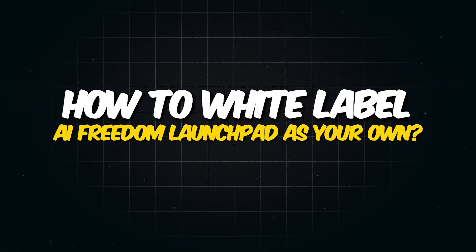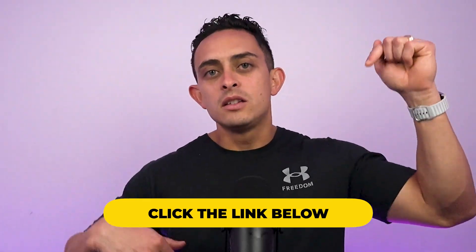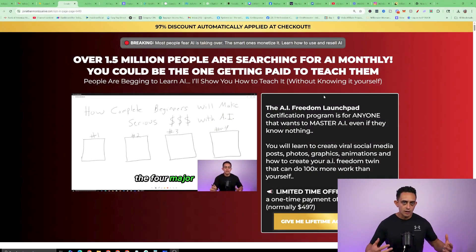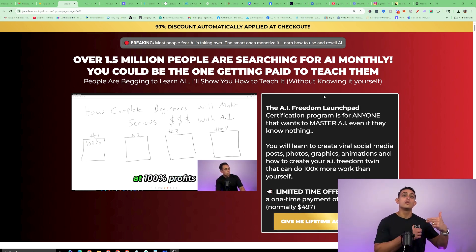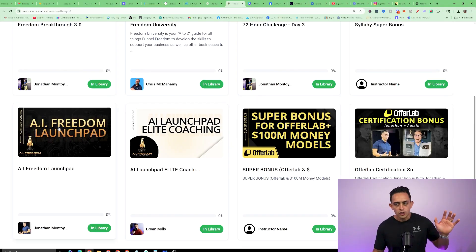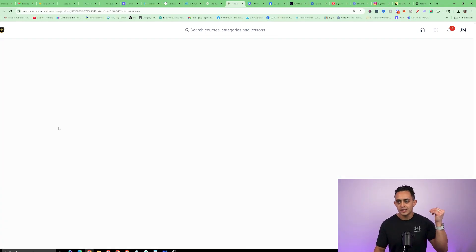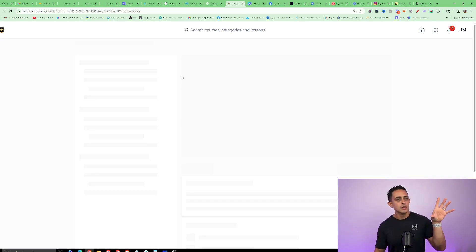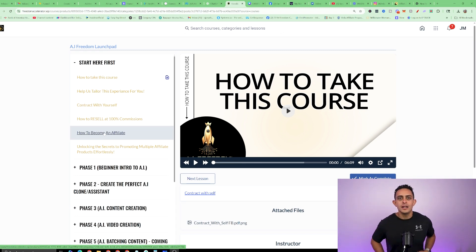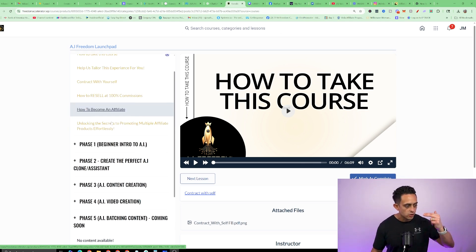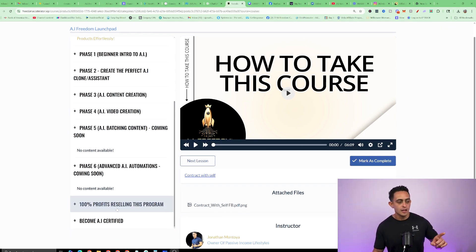In order to white label AI Freedom Launchpad as your own, all you need to do is purchase the actual program. I'm going to leave a link down below in the YouTube description — that link will take you to this page. Not only will you get access to the most in-depth AI course ever created, you'll also get access to white label this as your own. If you're just interested in reselling this, go down to where it says '100% profits reselling this program.'